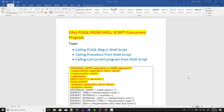Hi, this is Chidamaram. Today we are going to discuss about calling PL/SQL from a shell script or concurrent program. We are going to cover: calling a PL/SQL block in shell script, calling a procedure from shell script, and calling a concurrent program from the shell script.